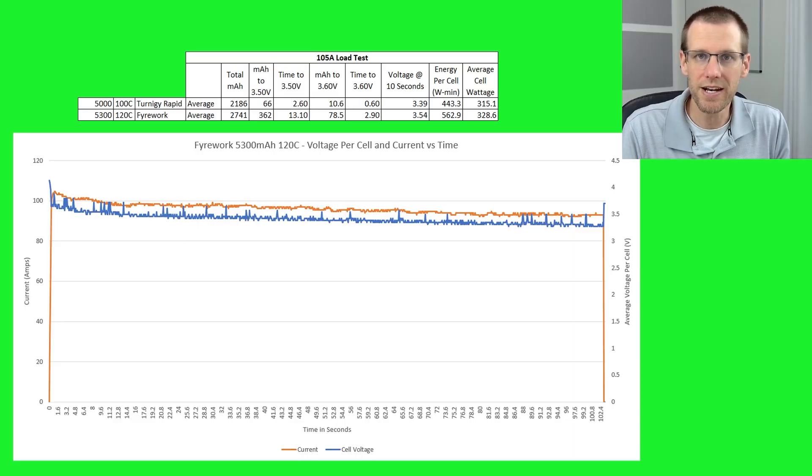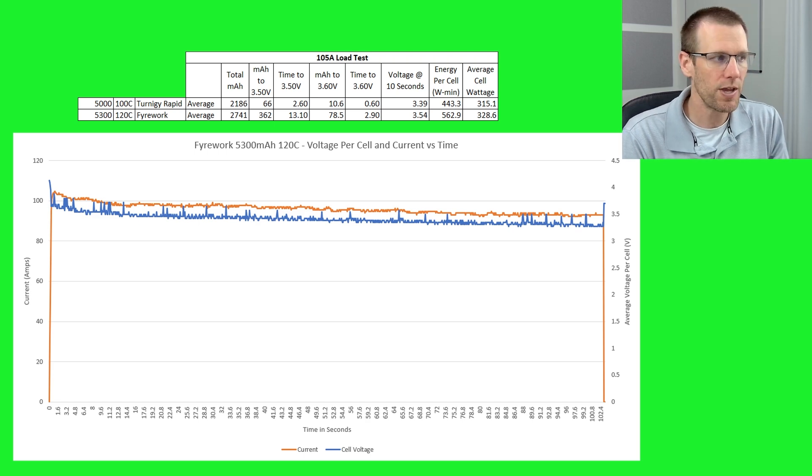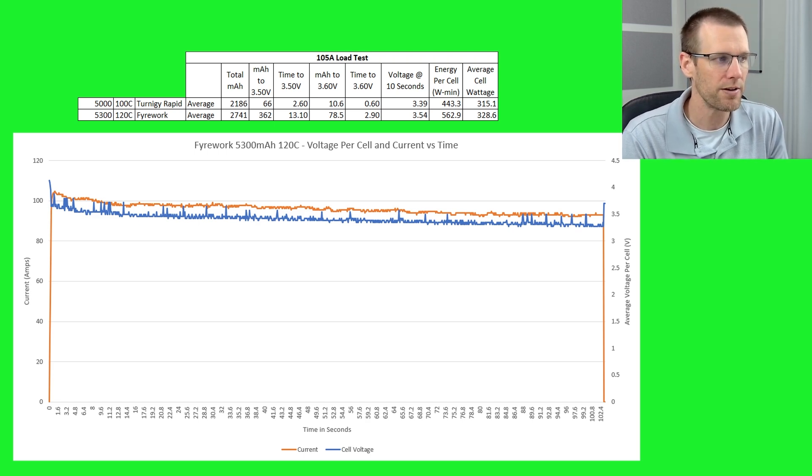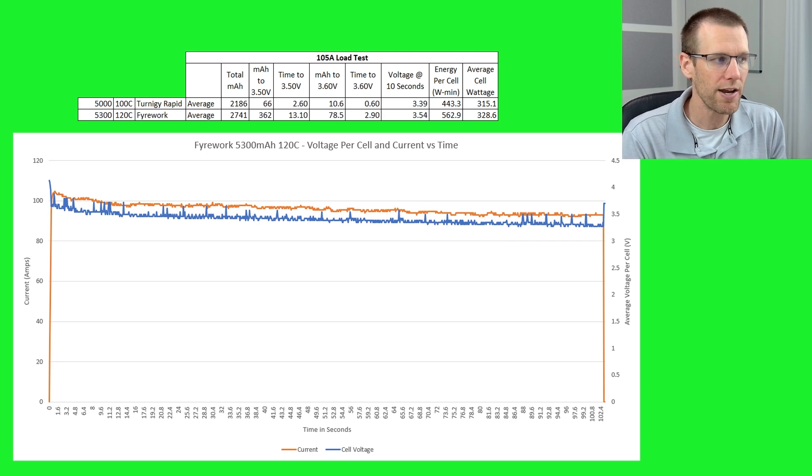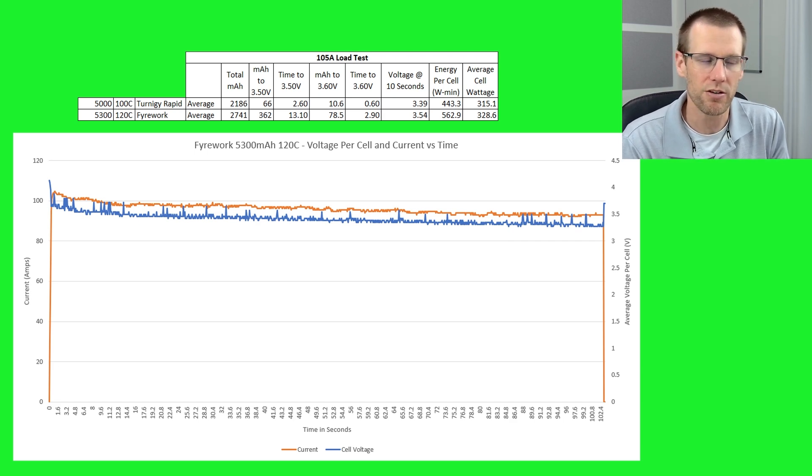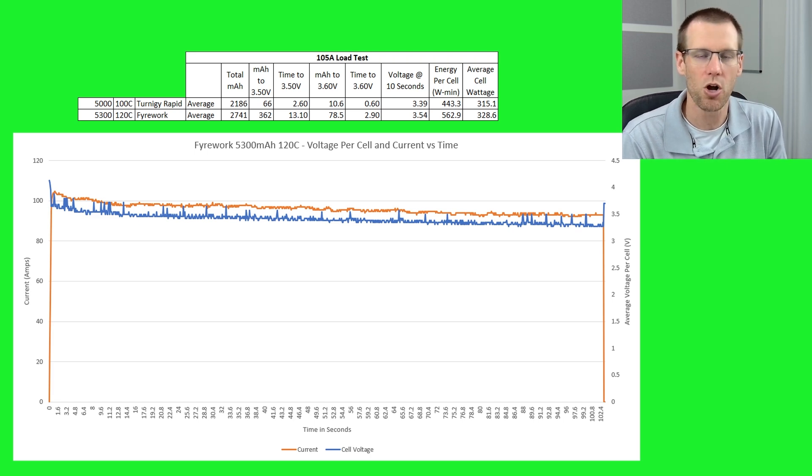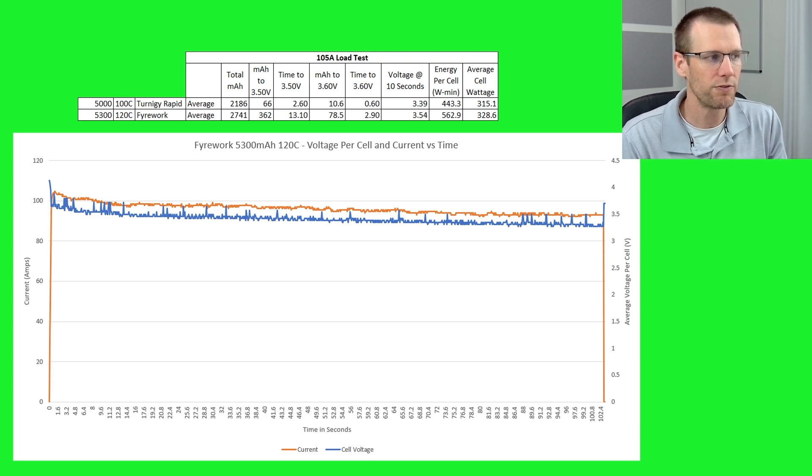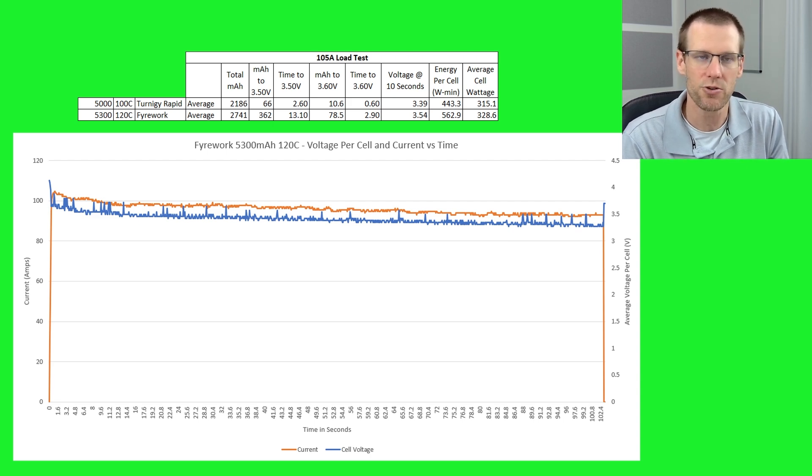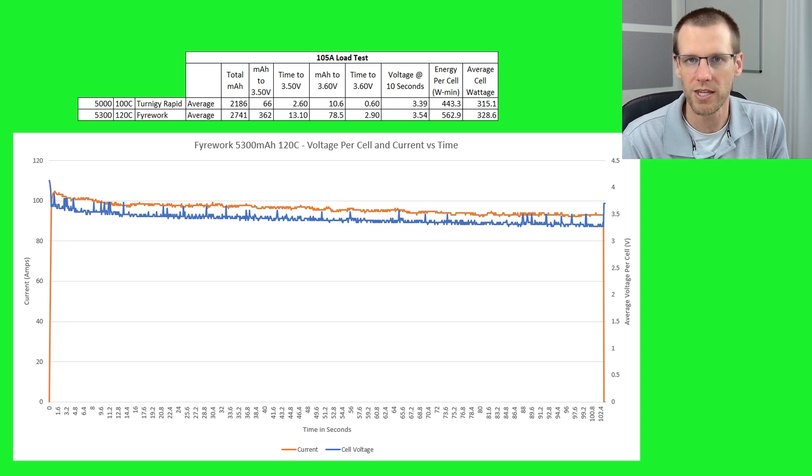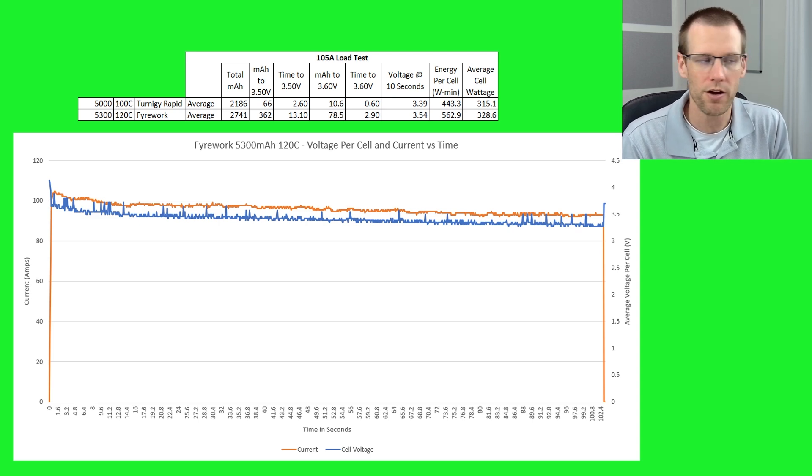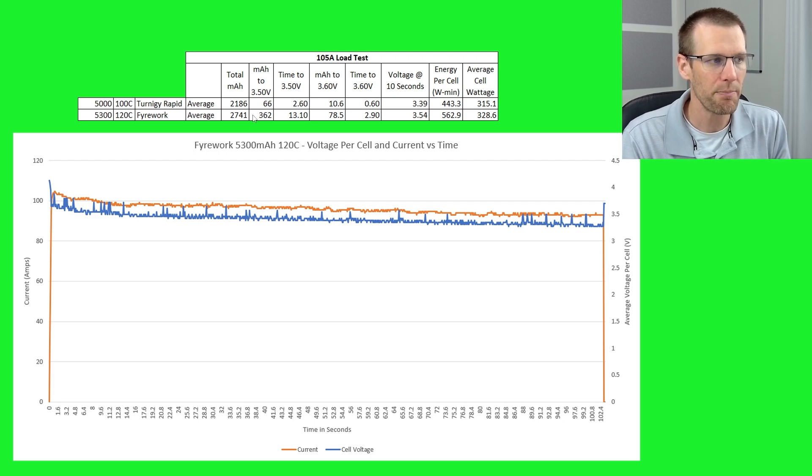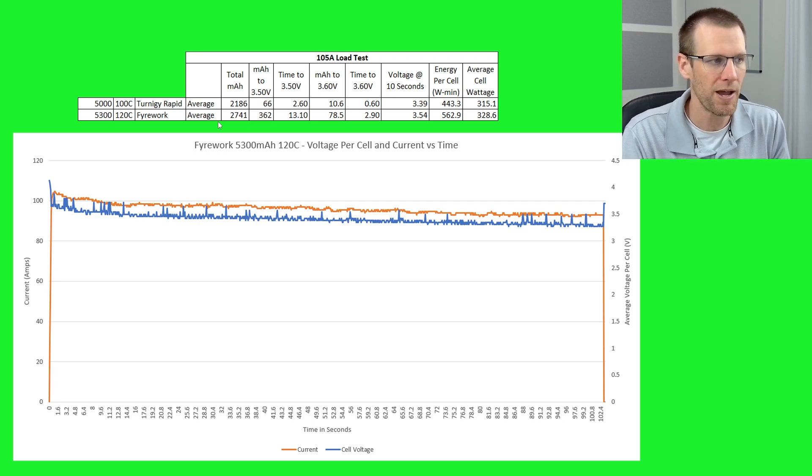Here's the data that we've collected from our 105 amp load test. Here we have both batteries being compared. We got the Turnigy Rapid on the top and we got the Firework that we're actually testing here in this particular video on the bottom. So keep that in mind as we're going through this data. So the 5300 Firework battery pack, the actual C ratings between these as they're rated are very similar. 100C being the Rapid line there and the Firework at 120C.